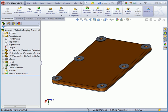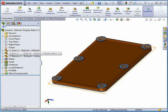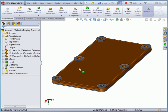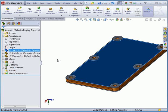In the status bar we see that our assembly is currently under-defined. As well, the minus sign appears next to the components, and I'm able to move the assembly in the graphic area.